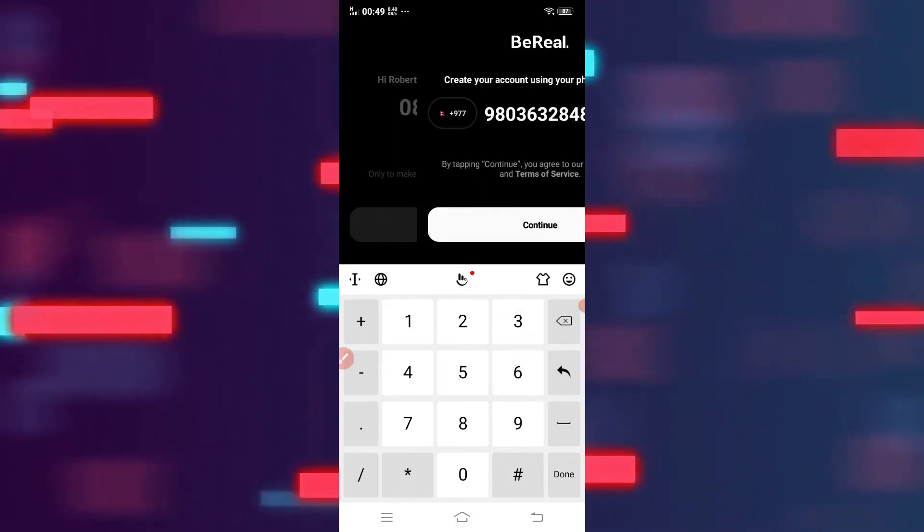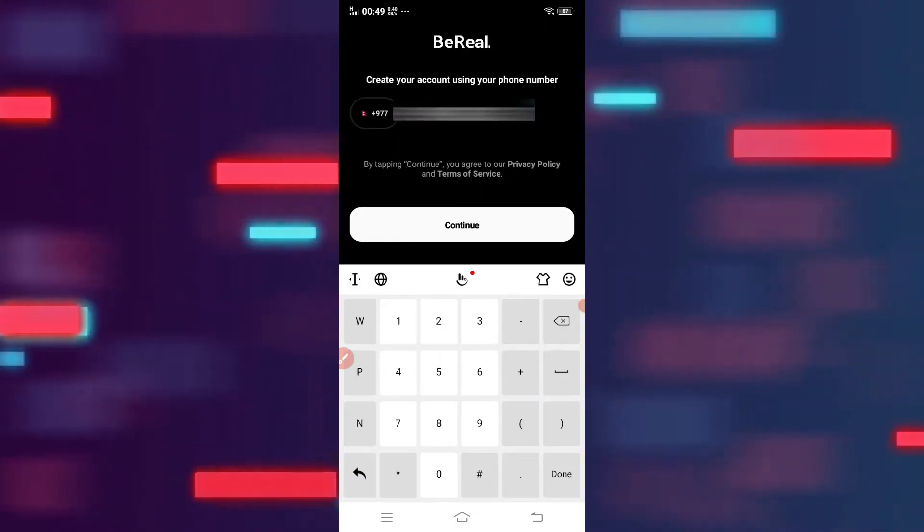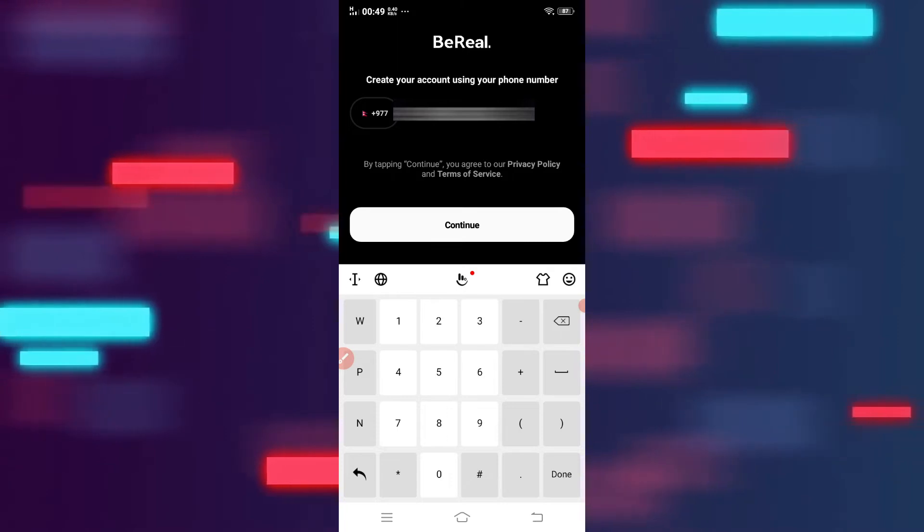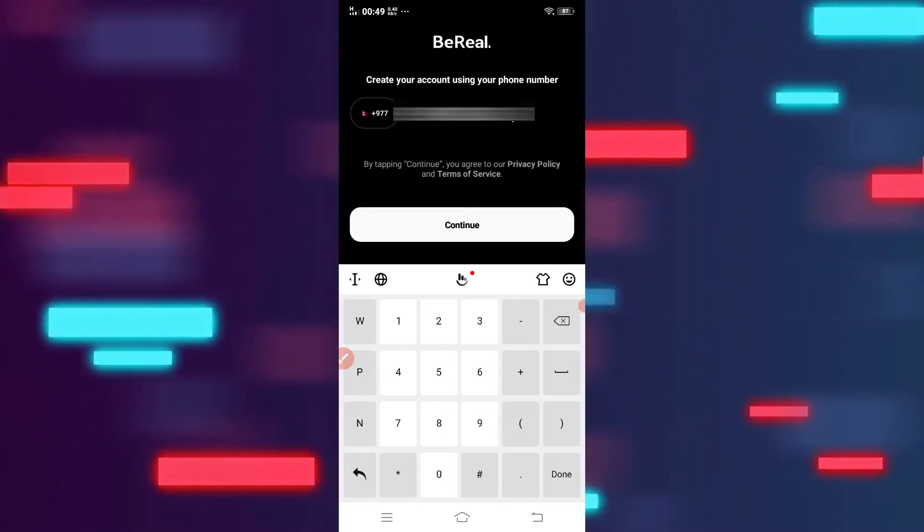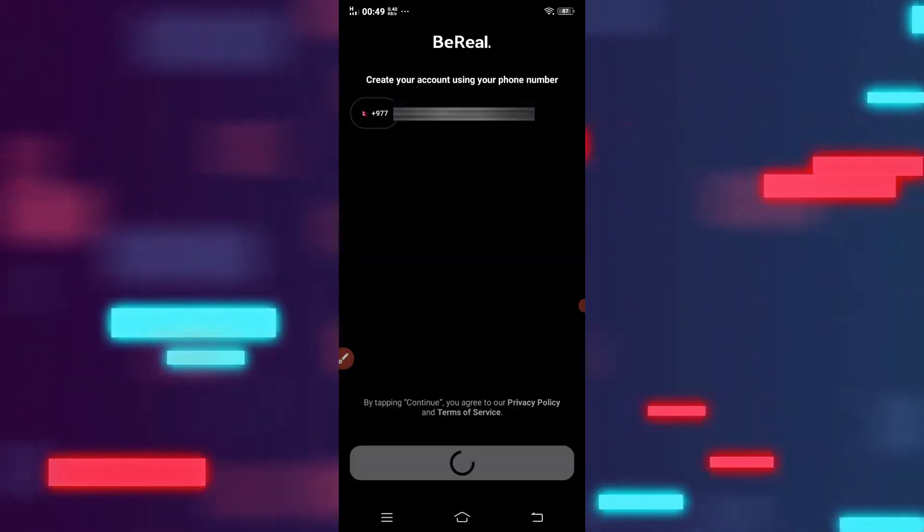Add your phone number and choose your country. After that, tap on continue.